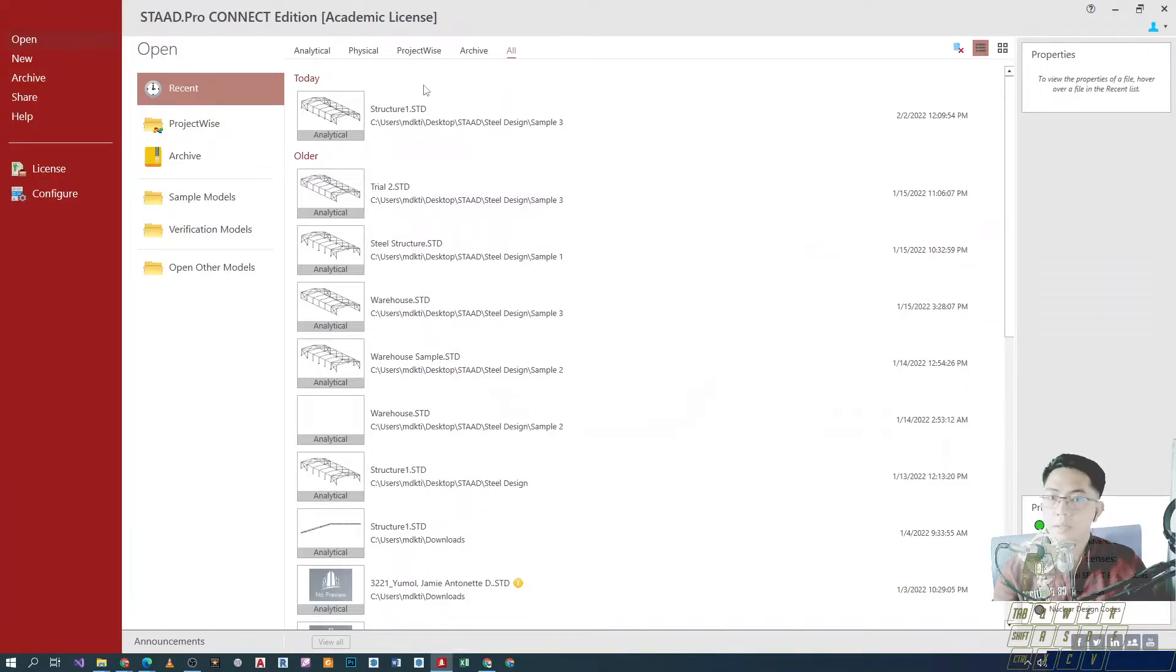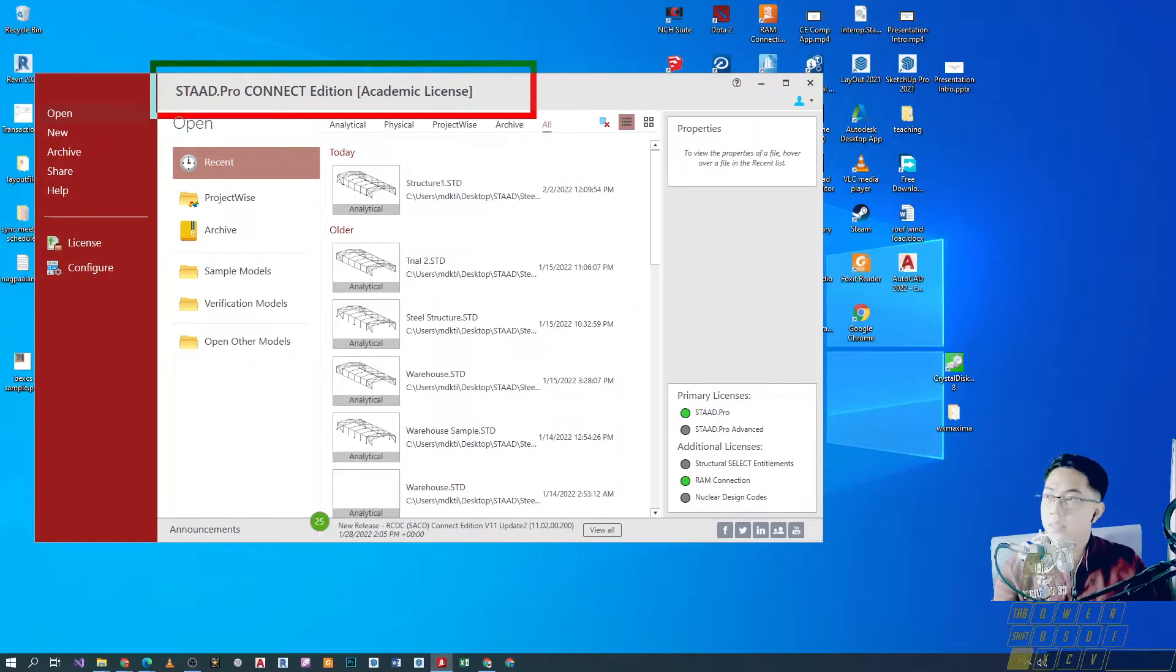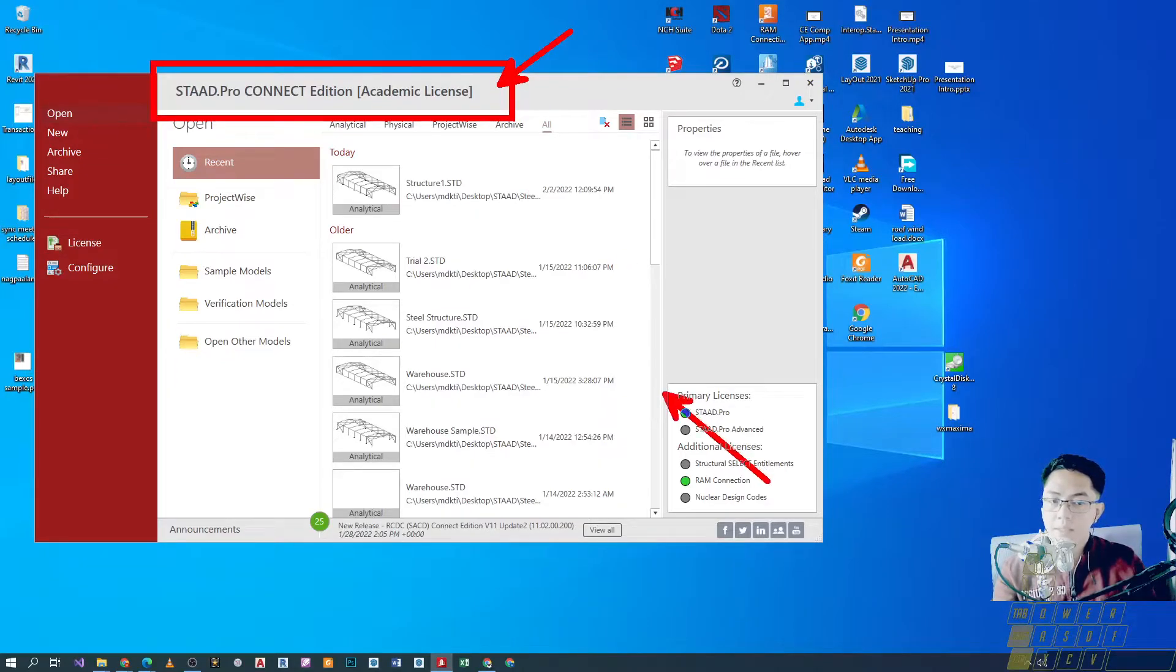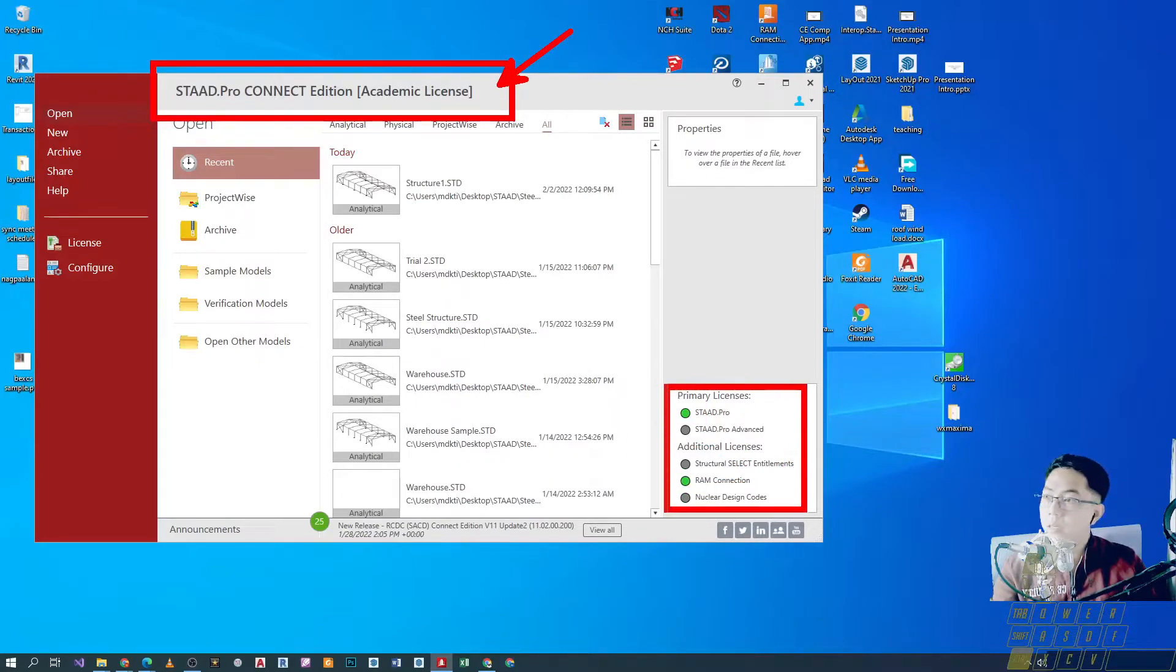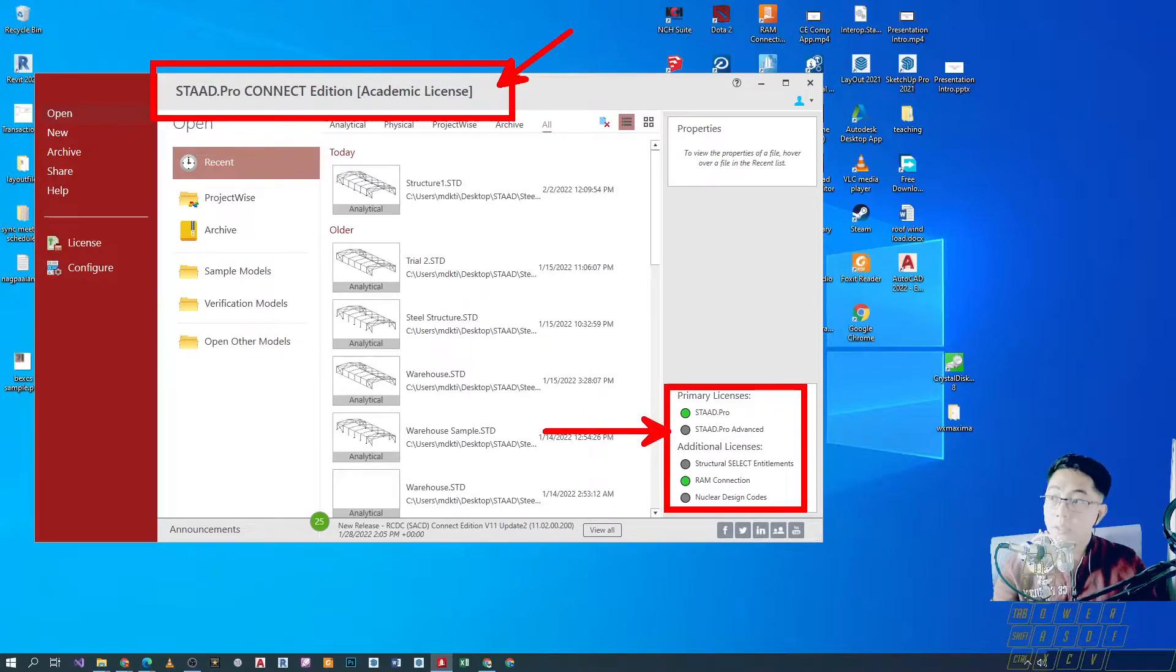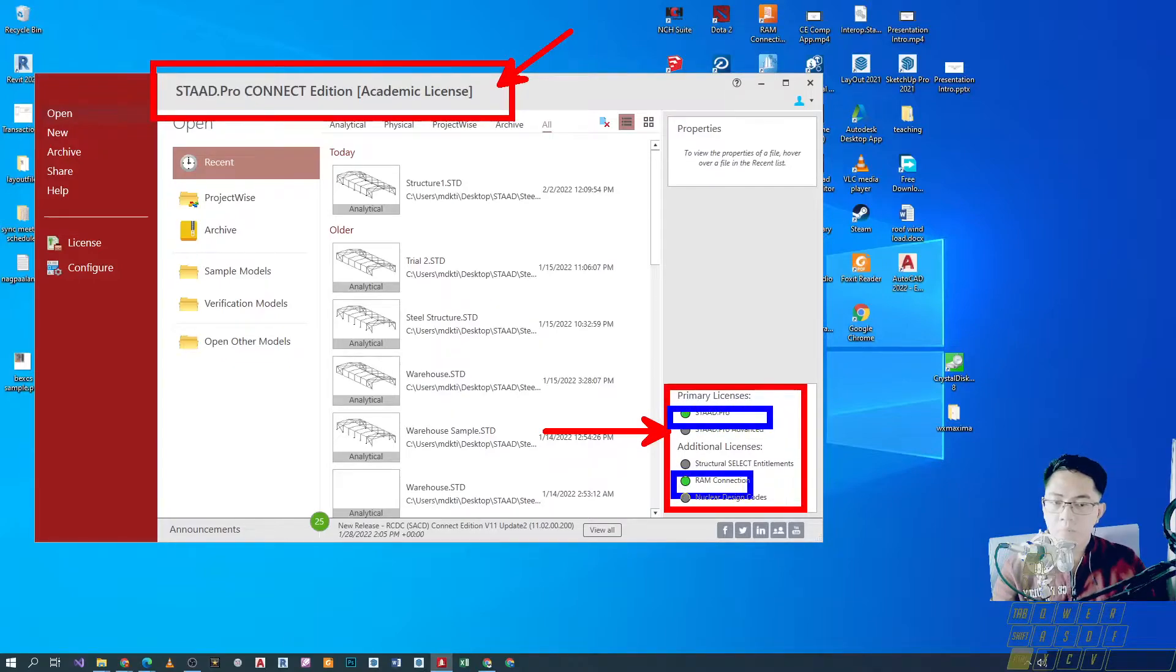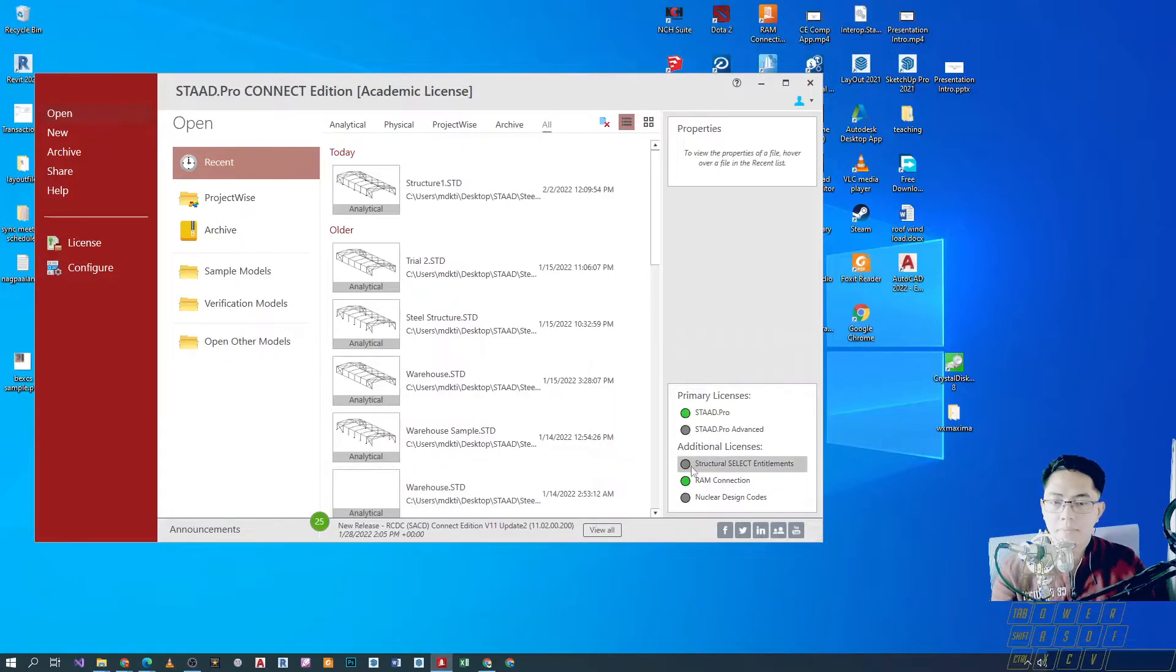So, eto yung itsura niya. Now, you have there the license condition of your software. So, academic license. And then, your primary licenses are indicated on the bottom right corner of the user interface. So, STAAD Pro. And then, RAM Connection.